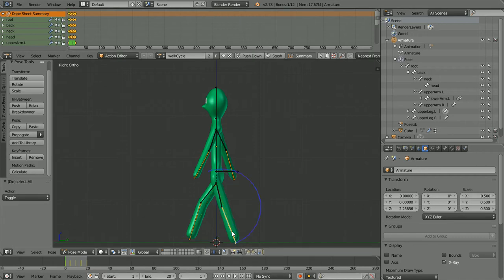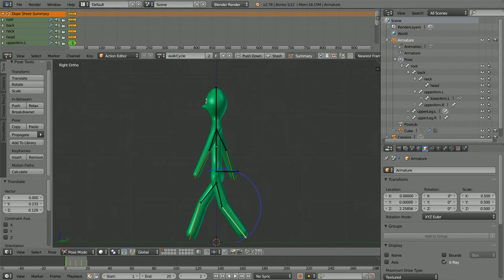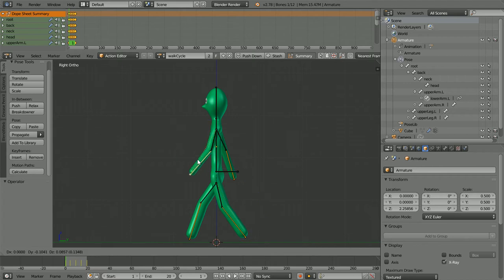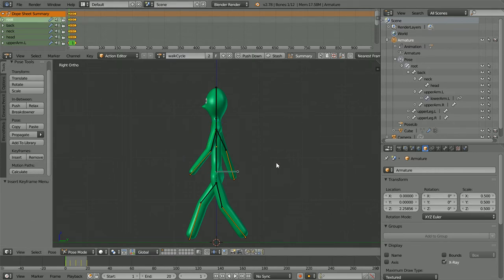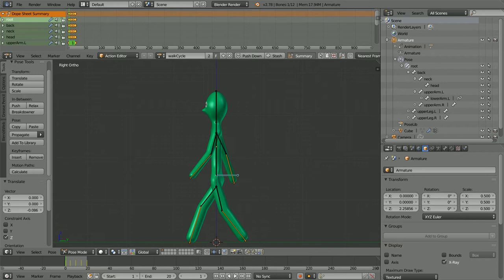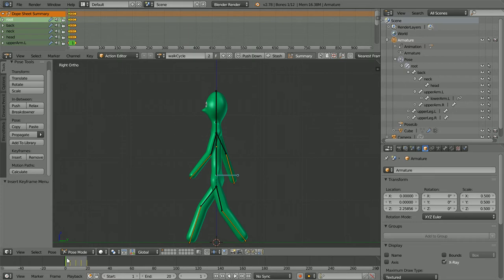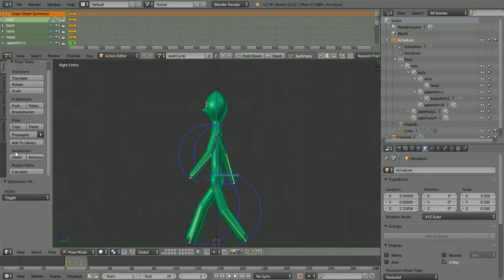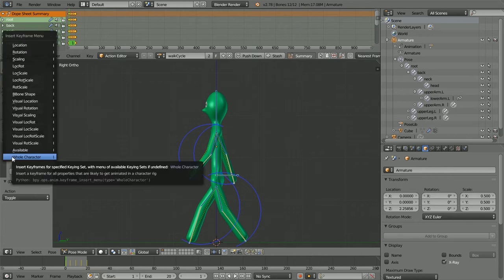Select the lower leg bone, drag, release and click. I want to put more bends in the arm — release and click. Select the root bone, press G for grab, Z for the Z axis, and move the rig down so that his feet are touching the ground. The changes to the pose are not saved until the keyframe is overwritten. Press A twice to select all, then insert keyframes for the whole character.